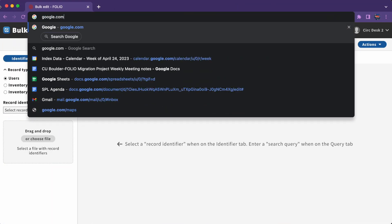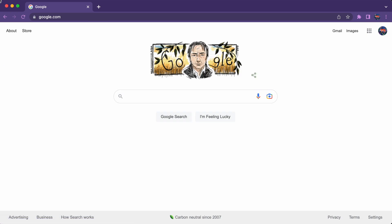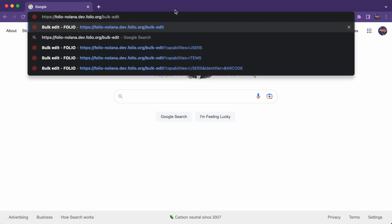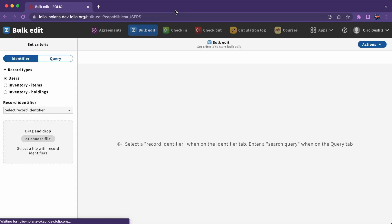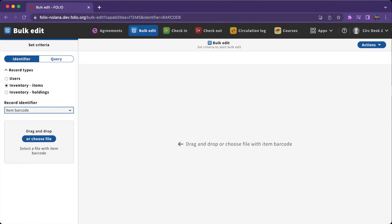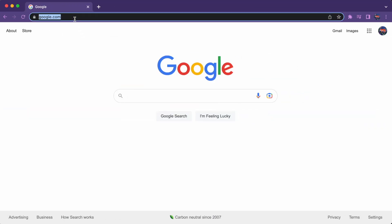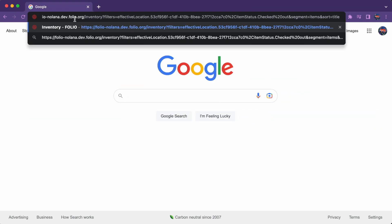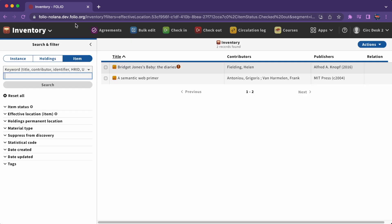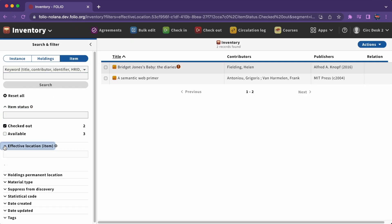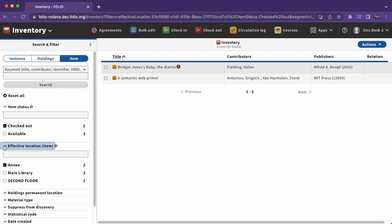URLs can also be used to go straight to apps as well. For example, you can use a URL to go straight to bulk edit. You can also use a URL to go straight to bulk edit, select items, and select barcode as the identifier. Queries often work this way as well. You can share a specific search in inventory or set up your facets in receiving and go straight to your favorite filter.